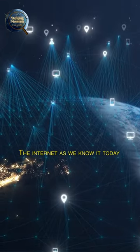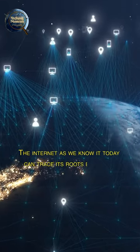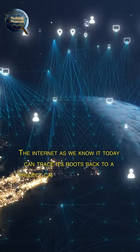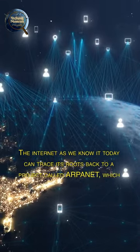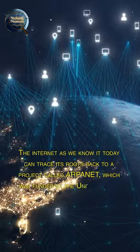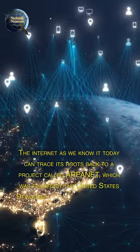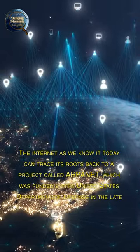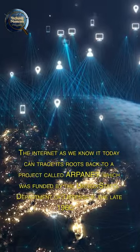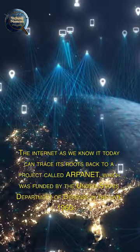The internet as we know it today can trace its roots back to a project called ARPANET, which was funded by the United States Department of Defense in the late 1960s.